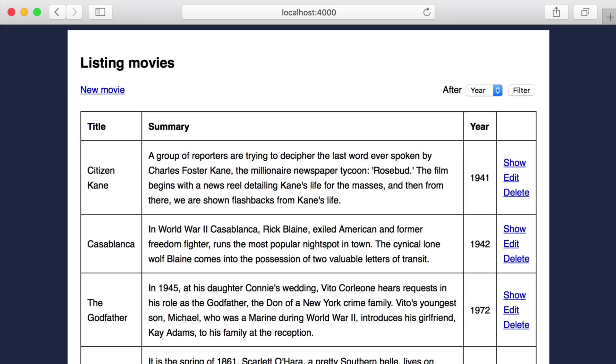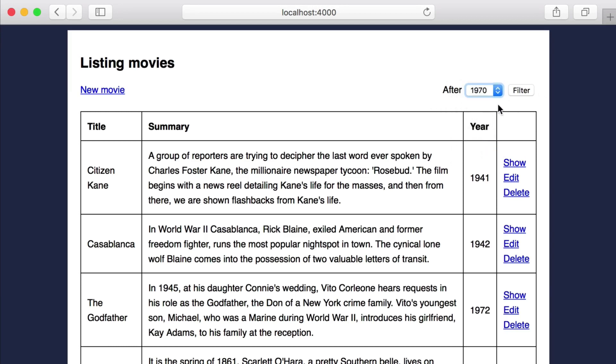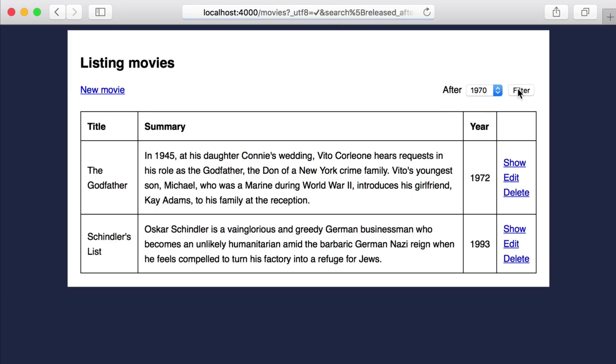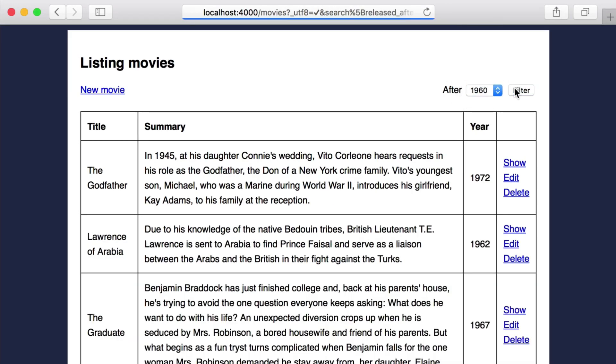Here we have our movie app and it has a new feature that helps us filter the movies displayed. Currently we can use it to return any of our movies released after a certain year. Now one of the great features of using Ecto is for composable queries. Let's walk through how this is working and how simply we can add additional filters to it.